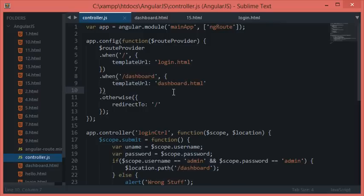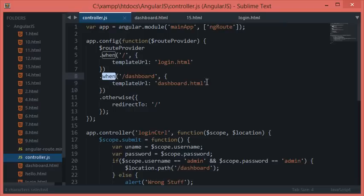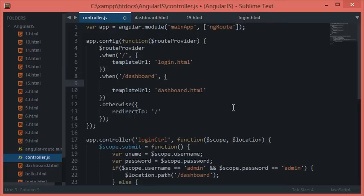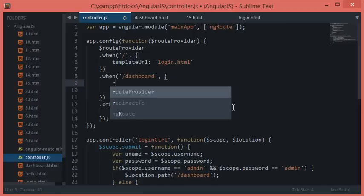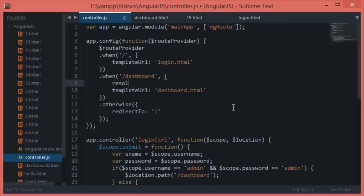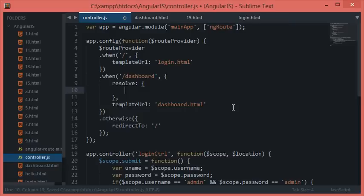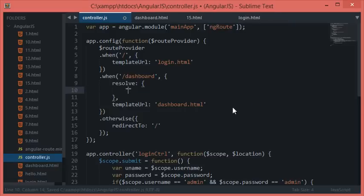To do that, we have something called resolve in the when clause itself. I'll just put a comma and do it right here: when resolve. Right here I'll do something called check.